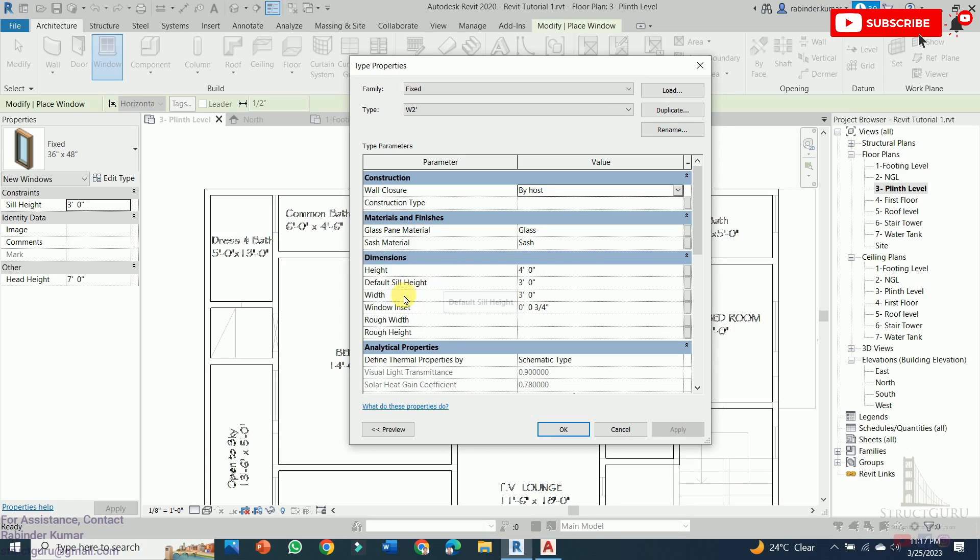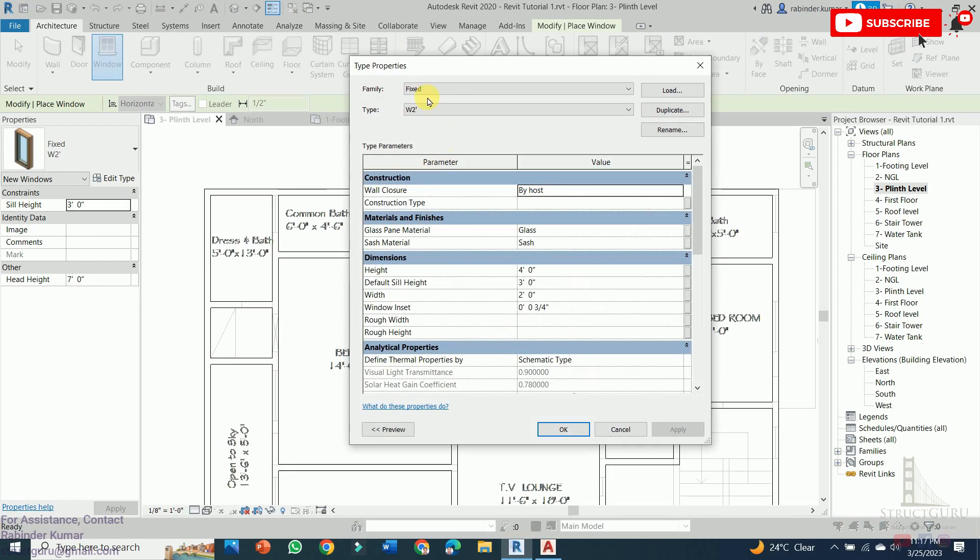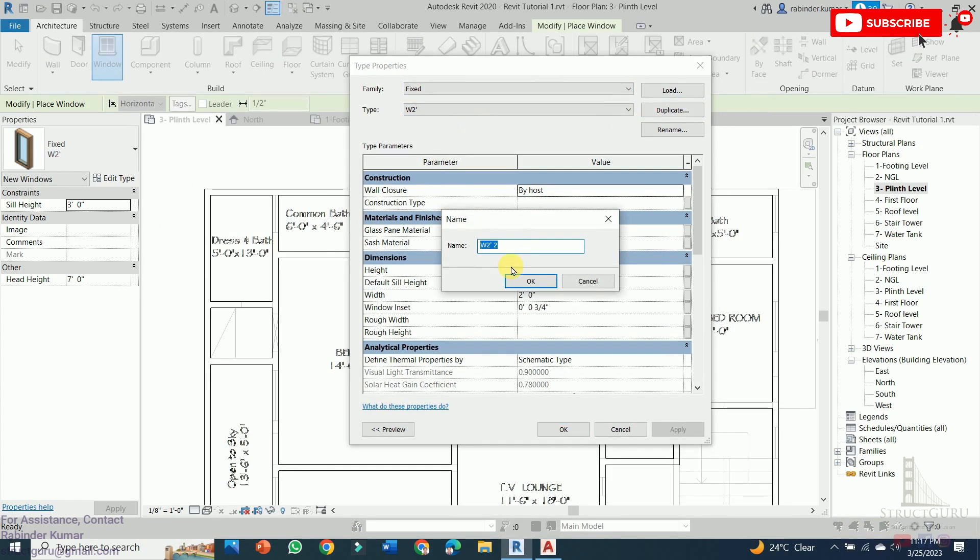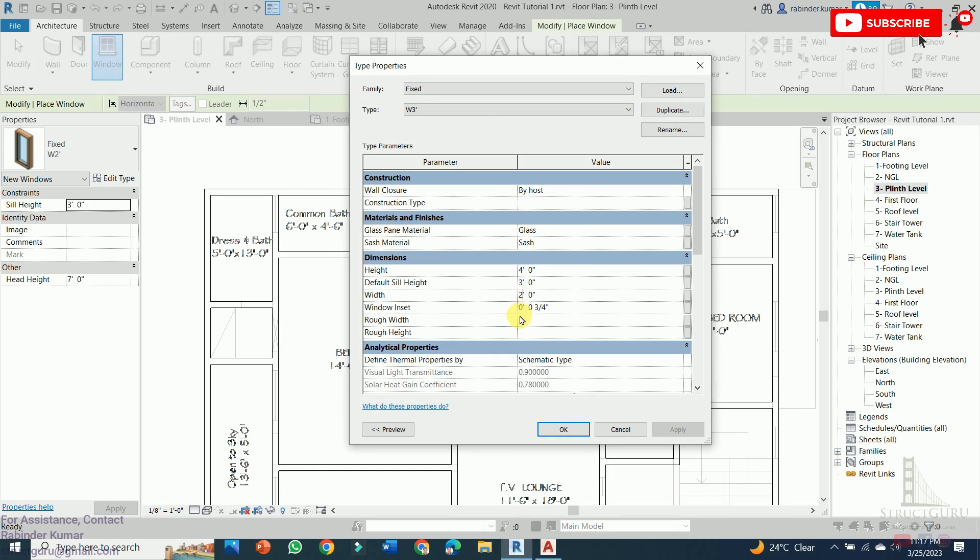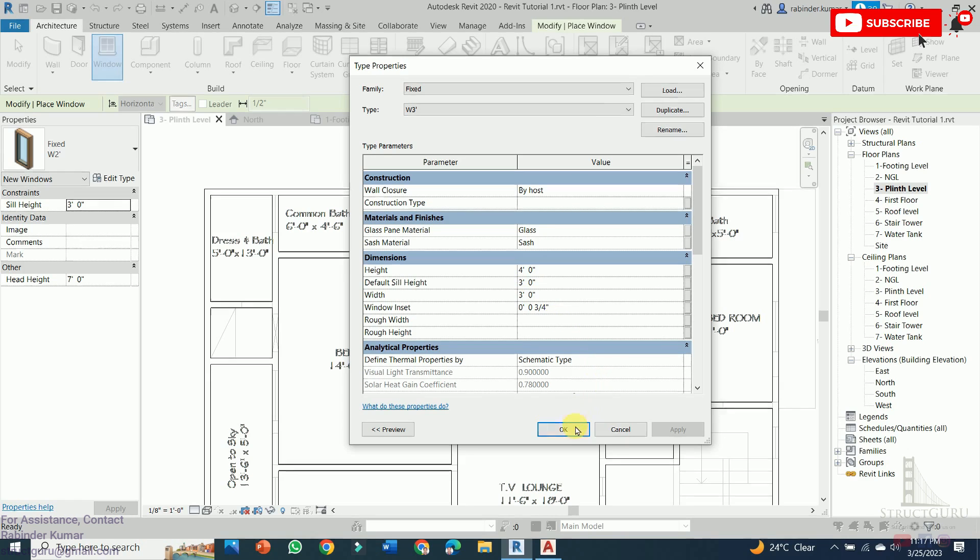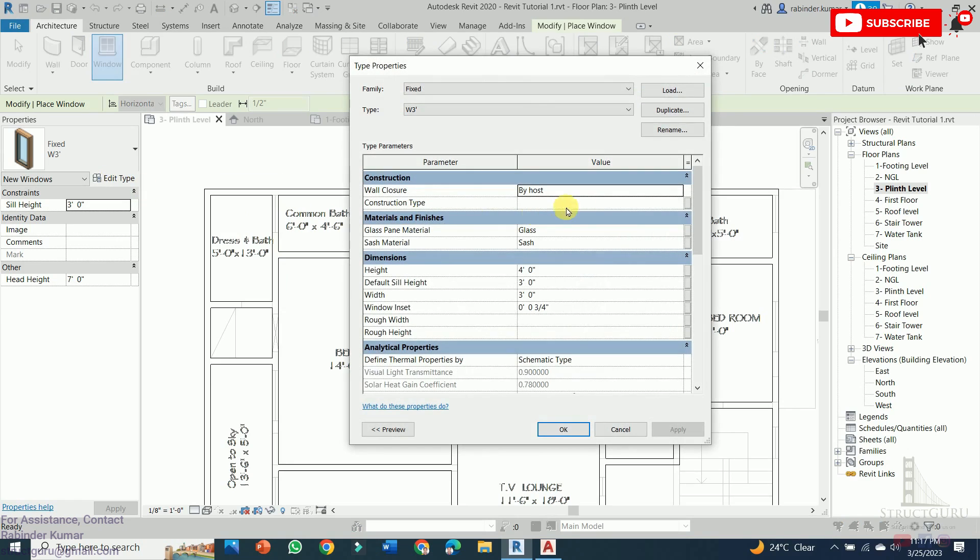Now we need to actually change the width of the window to 2 feet. Again we need to create another duplicate, window 3 feet. Also change the width to 3 feet. And rest of the dimensions we need to keep as it is. And finally, we have got the window of 4 feet.